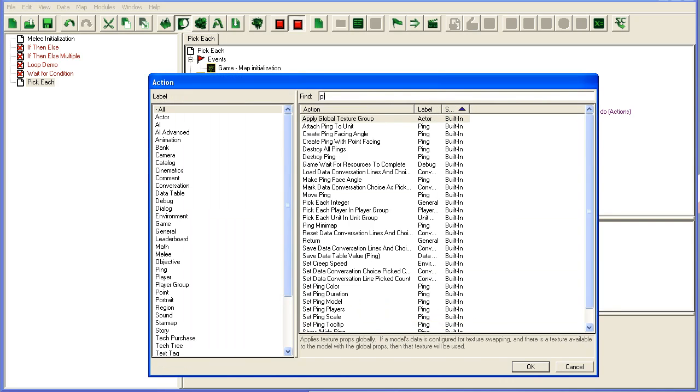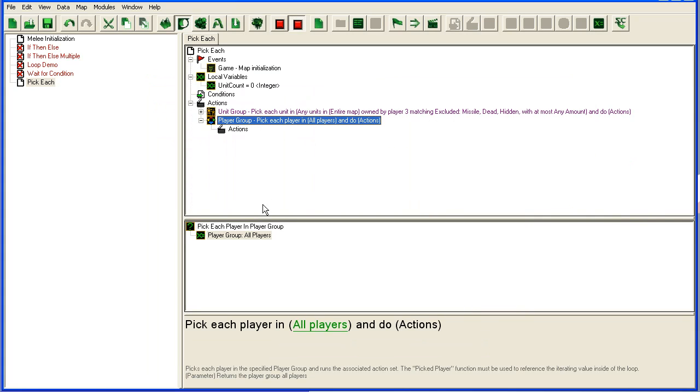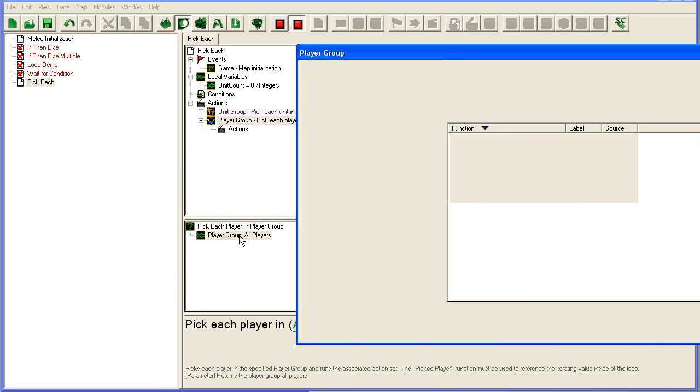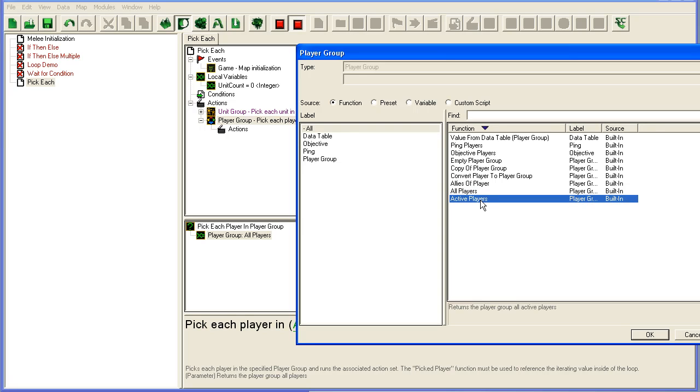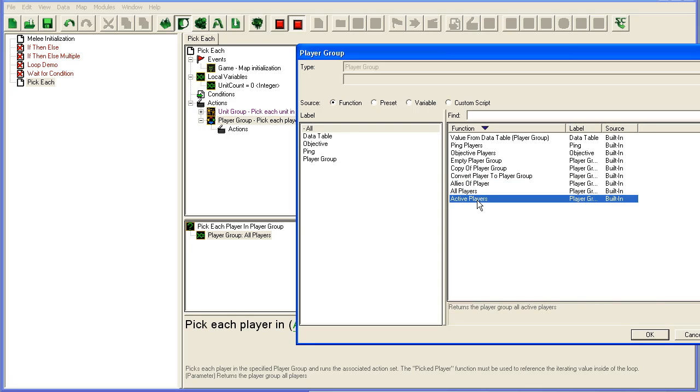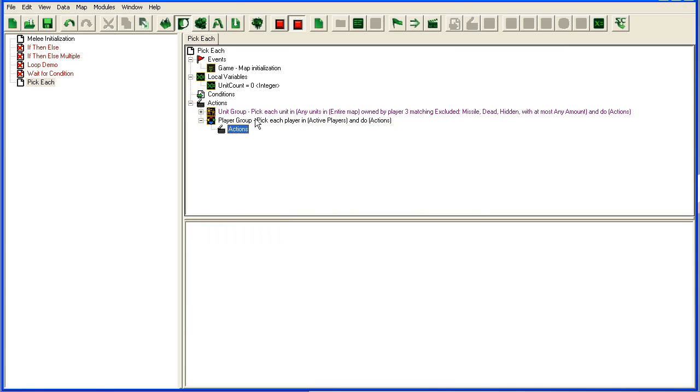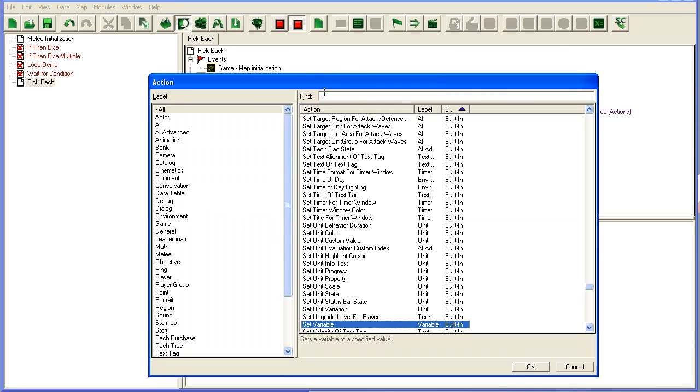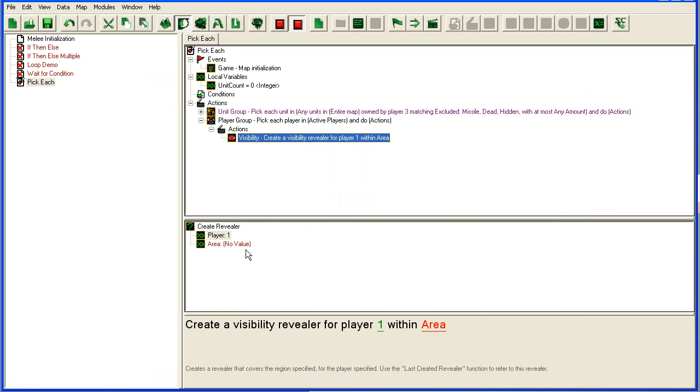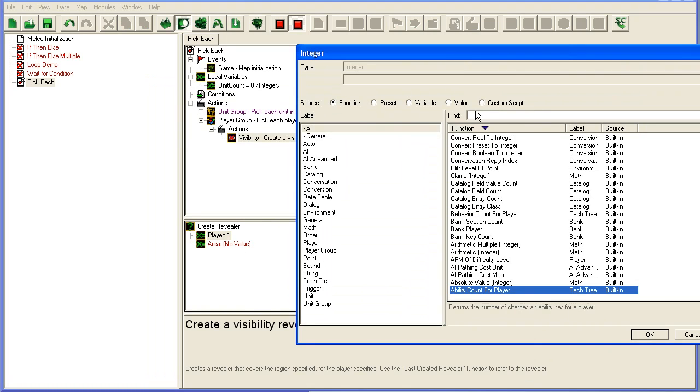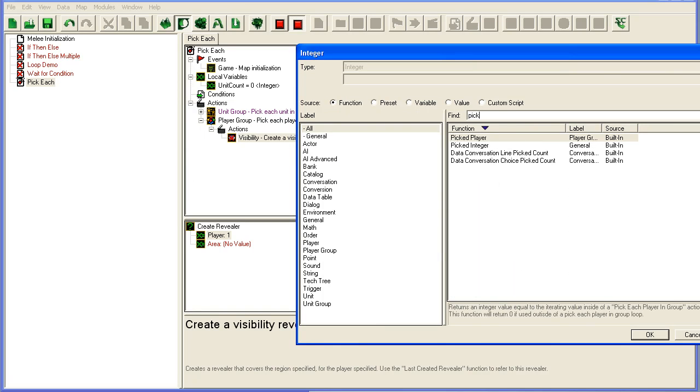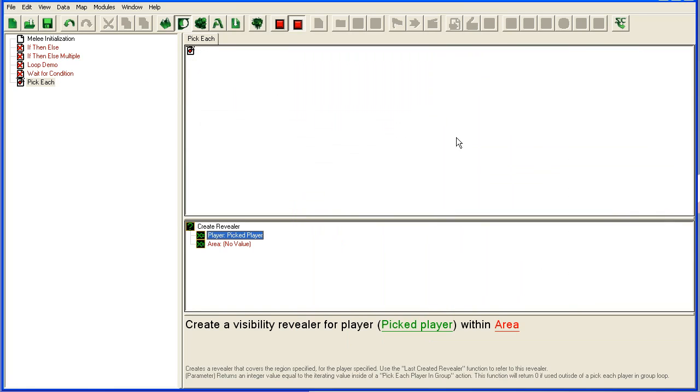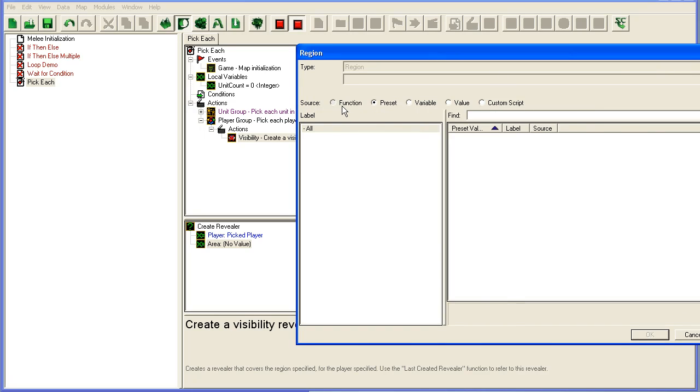Lastly, you have pick each player in player group. Here you can set up a player group: all players, or active players, which will return all the human players currently in the game. If you want to loop through all the human players and do something—which is often useful, especially at map initialization—active players. Then for each active player, you could do something like create revealer for picked player.